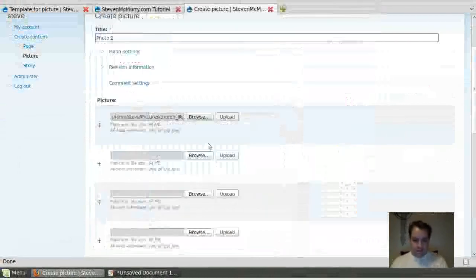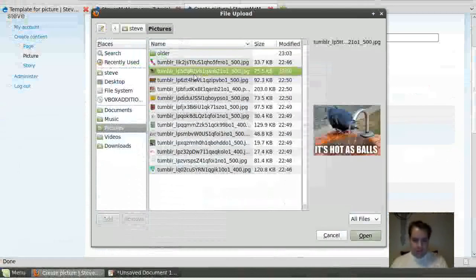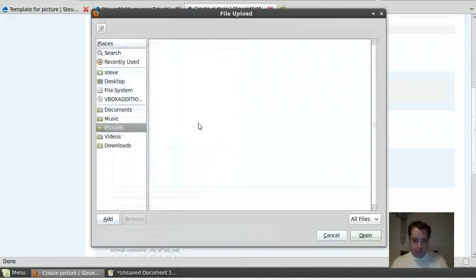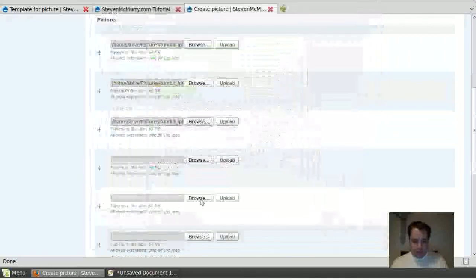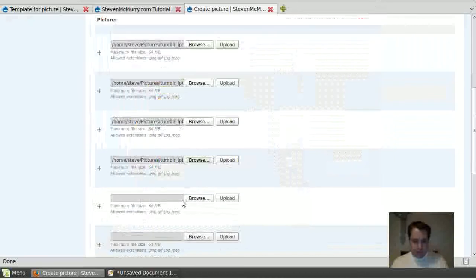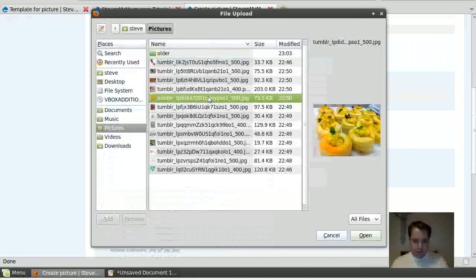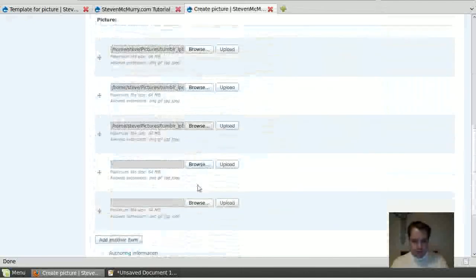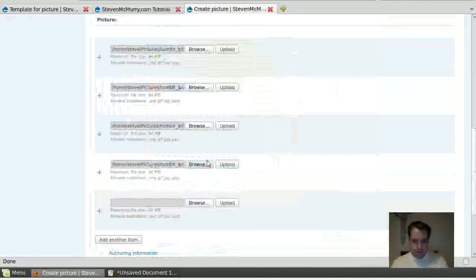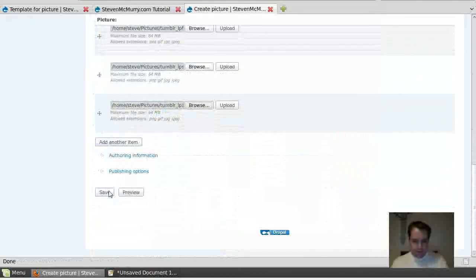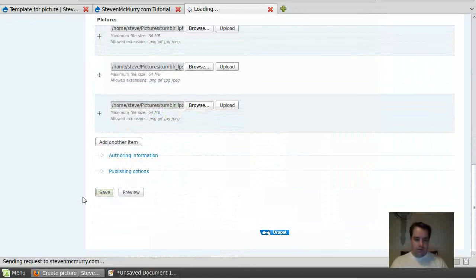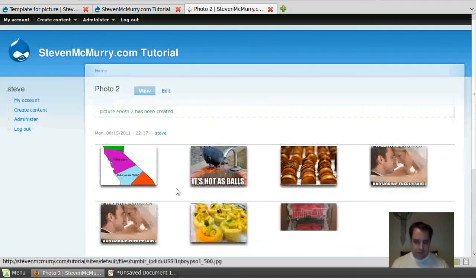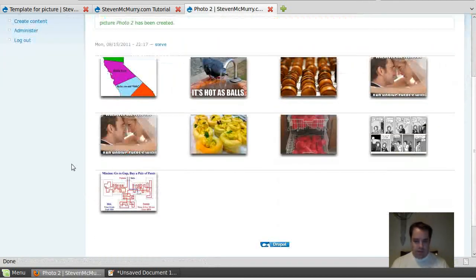Go ahead and save that. Depending on my internet connection, hopefully it gets it pretty good. There we go. So now I've got nine photos out there and it's adding them all out there the way it should, spacing them out, putting them out there.